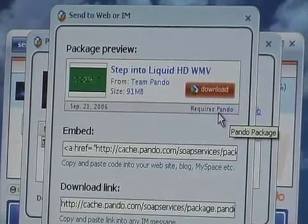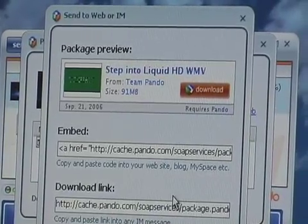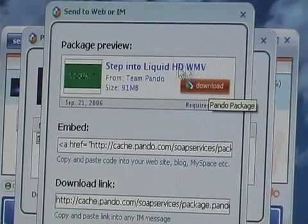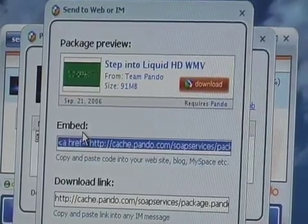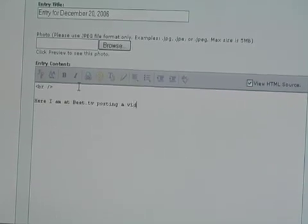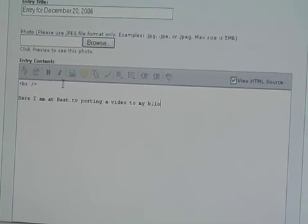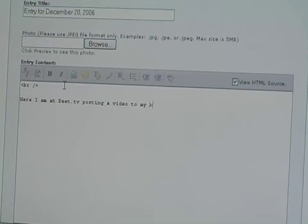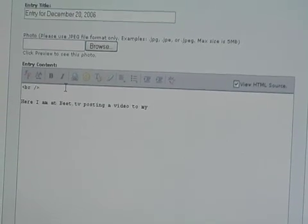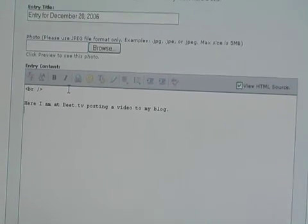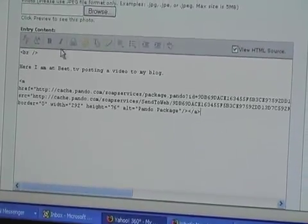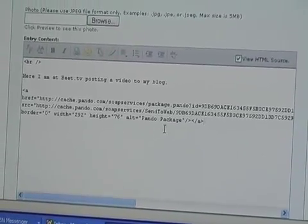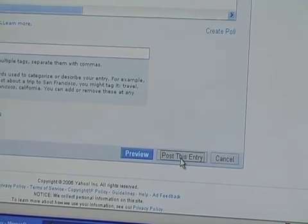I have some code here where it says Embed. And if I take this code and cut and paste it, I open up my Yahoo 360 page. Here I am at Beat.TV. I am going to cut and paste the embedded code and post this entry on my blog.